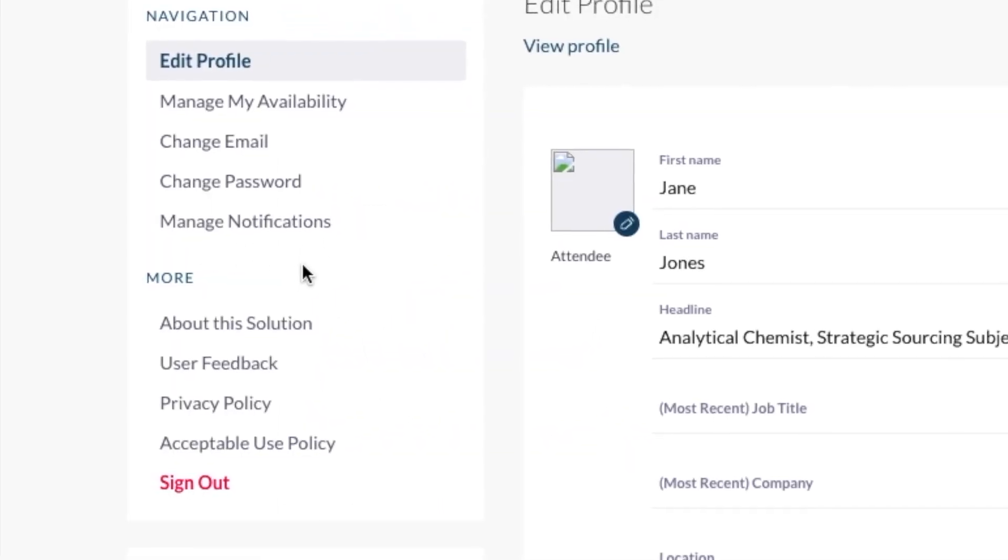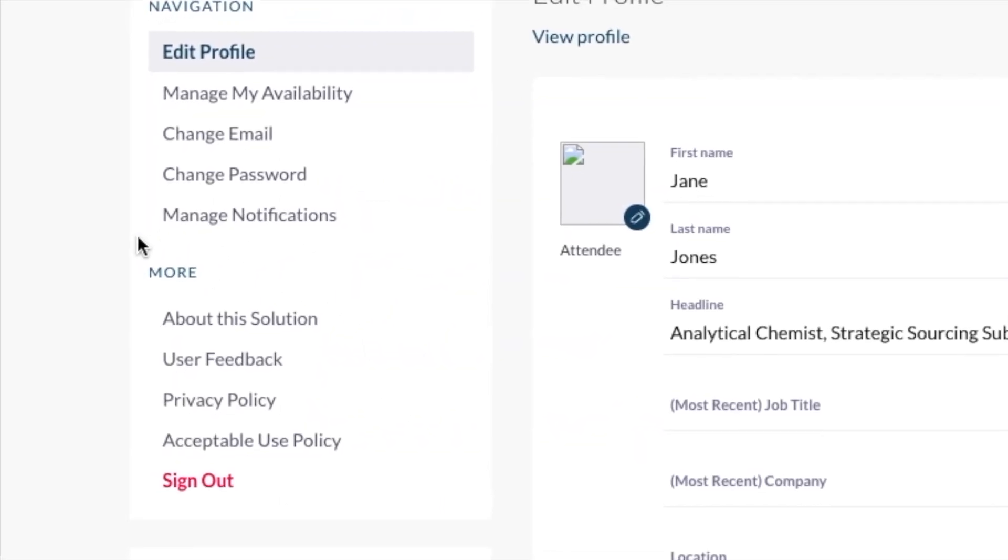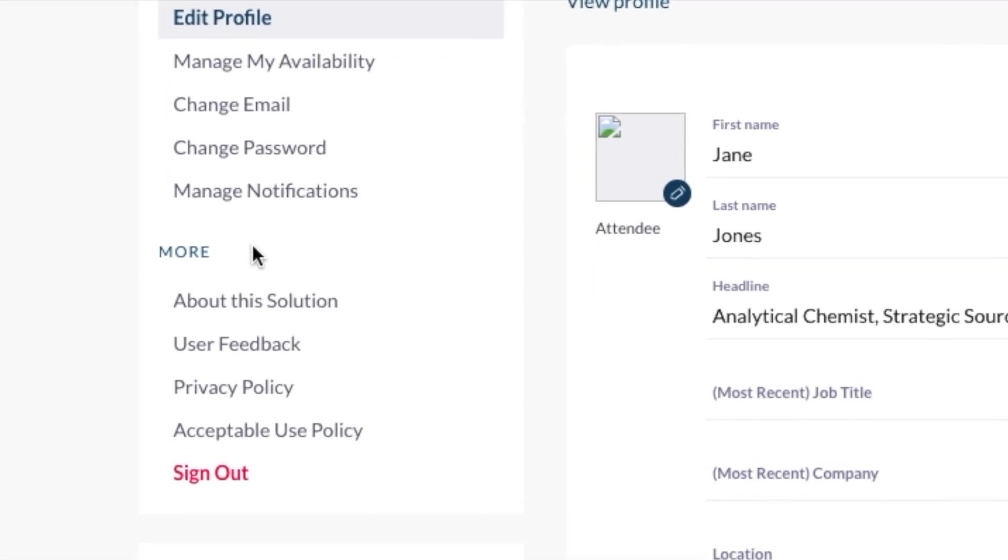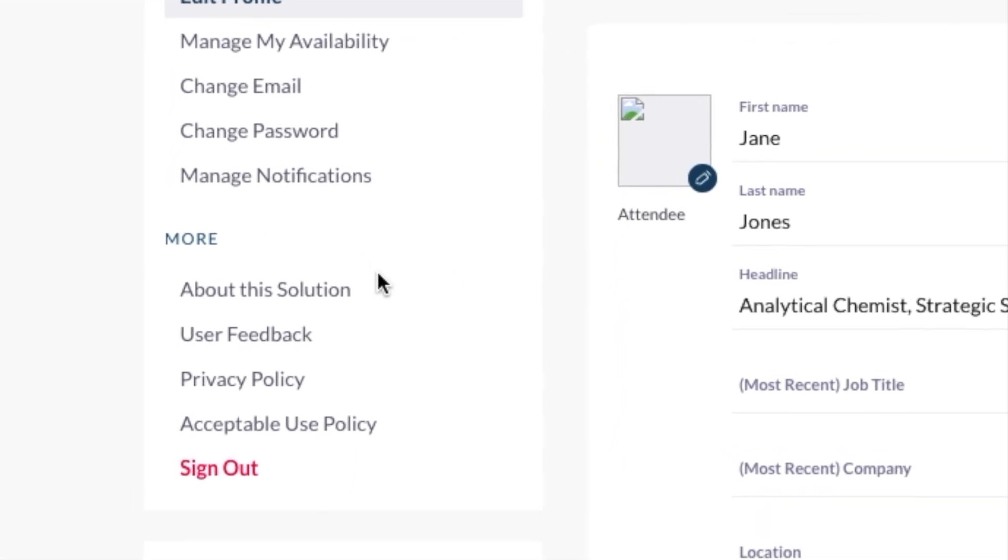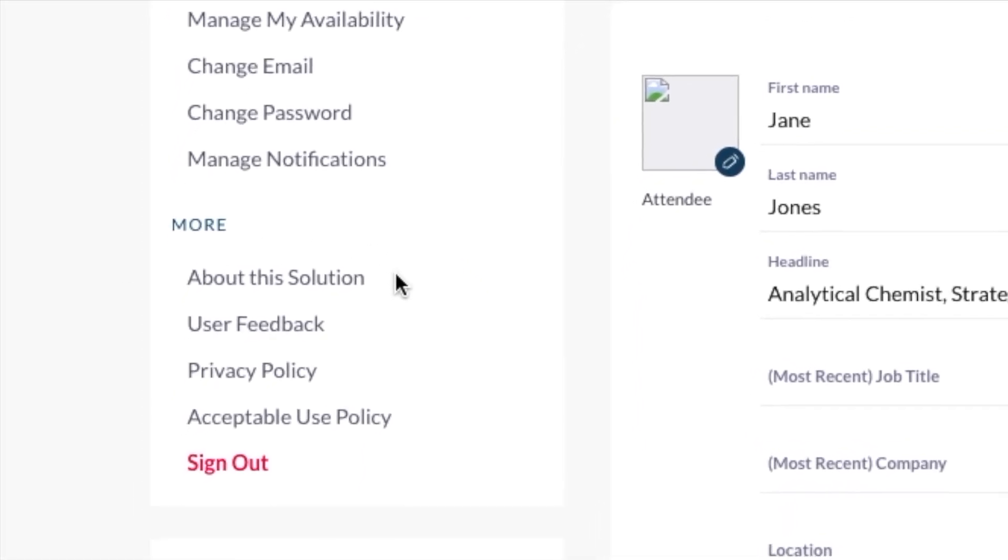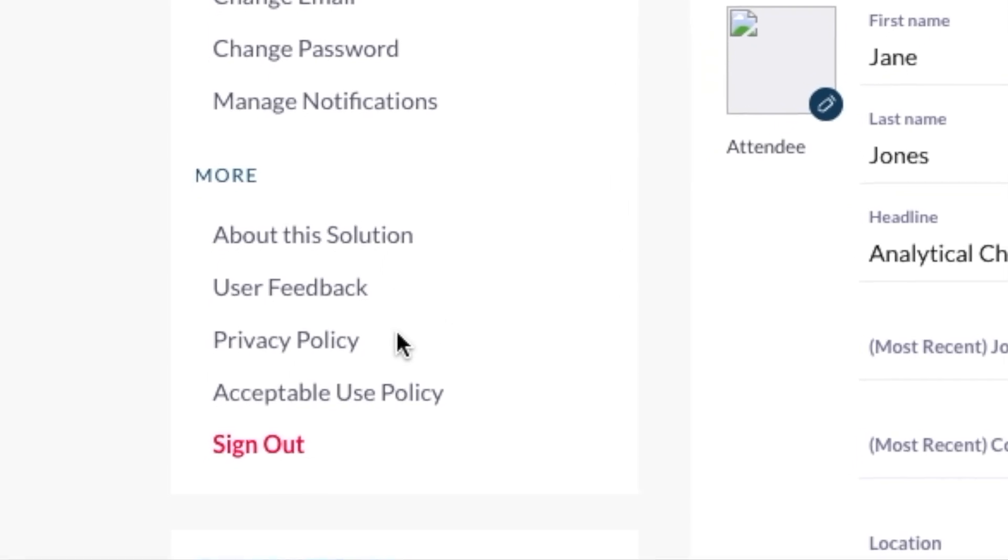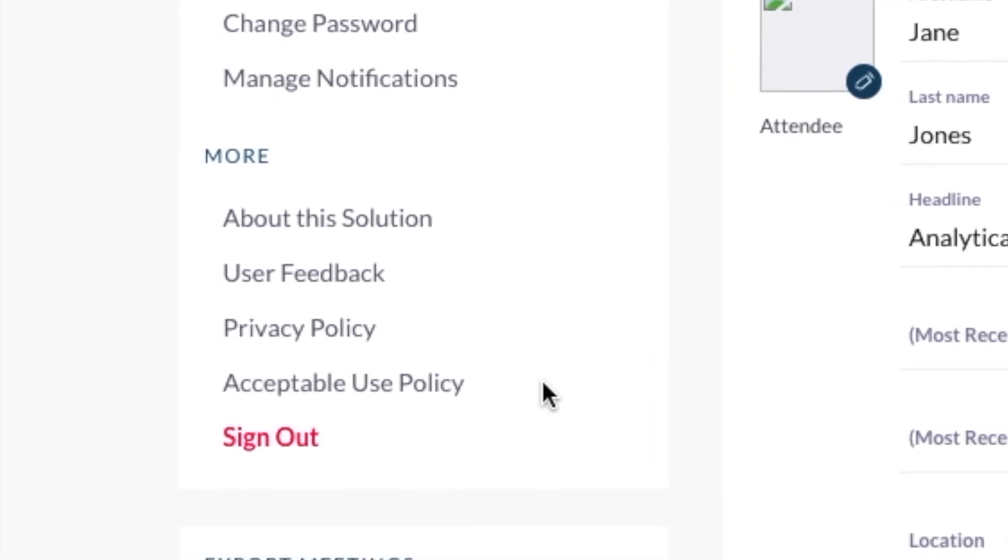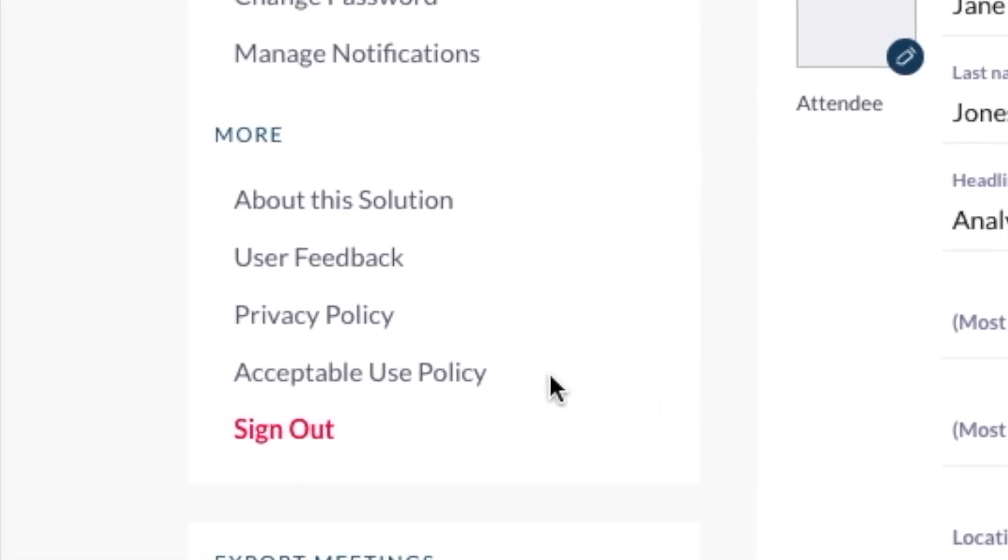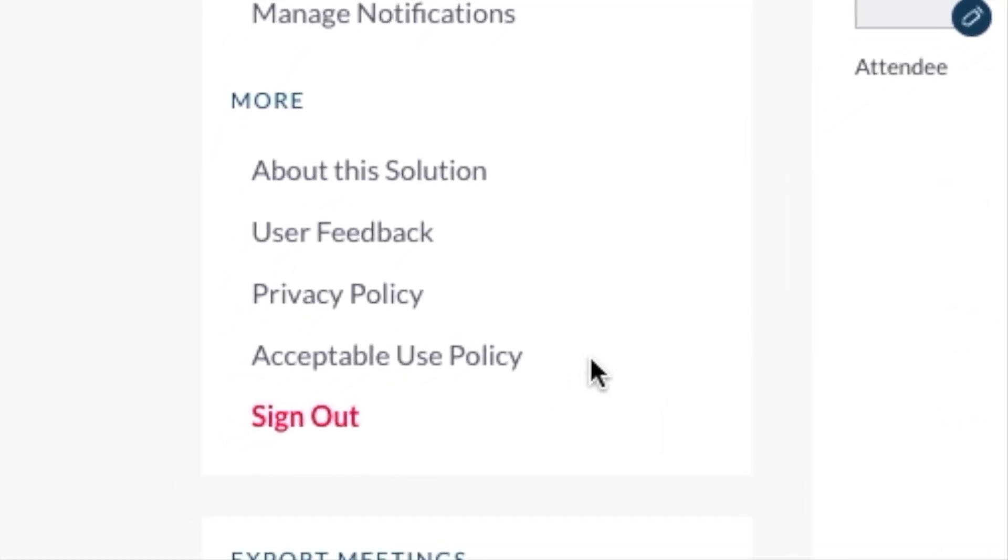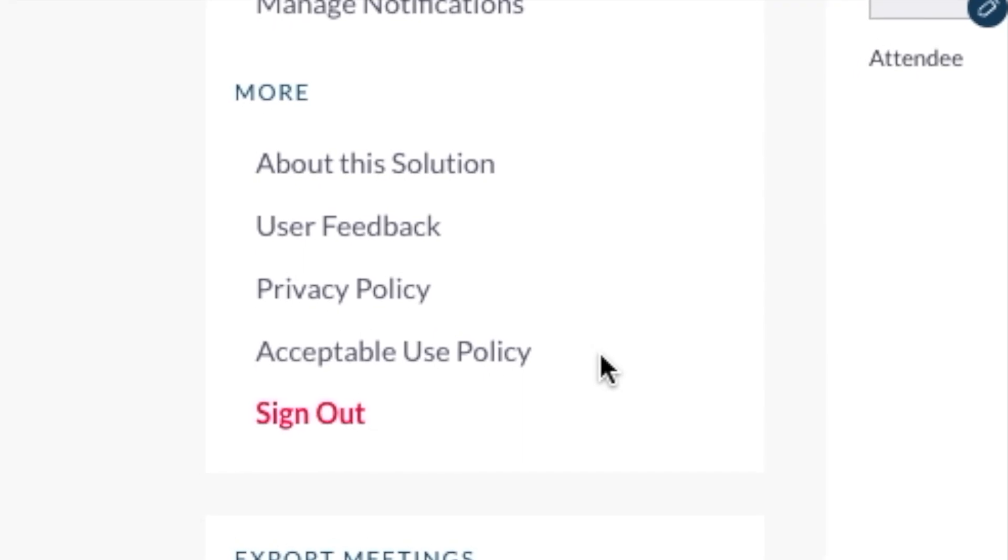Under More, you will find additional administrative information including About this Solution, User Feedback, Privacy Policy, and Acceptable Use Policy. Click on any of these to view.